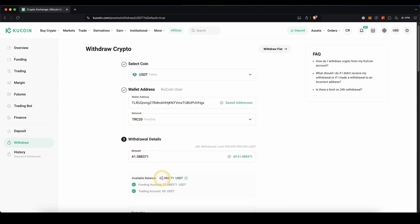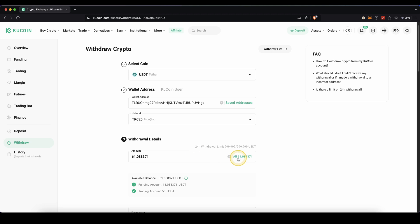You can see your available balance down here and also on which of these accounts it is currently. If you mark both, you can also withdraw all of them. Just type in the amount right here or click on all and then this is the amount that you will withdraw.